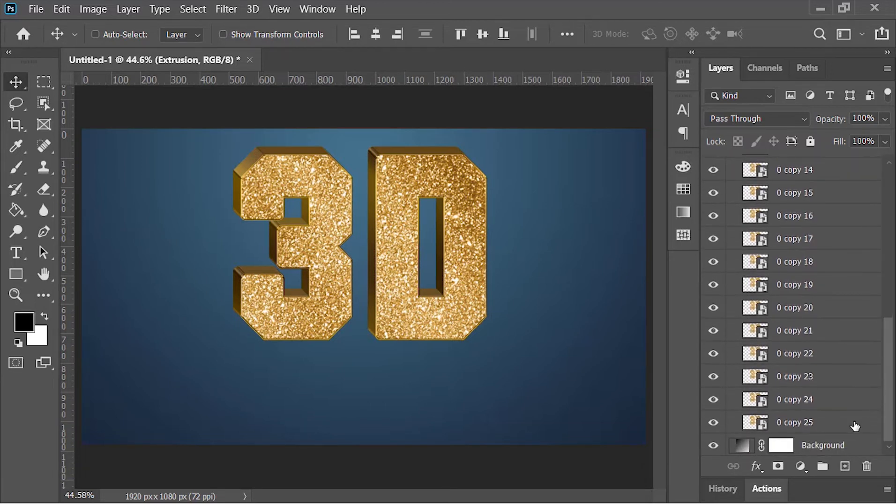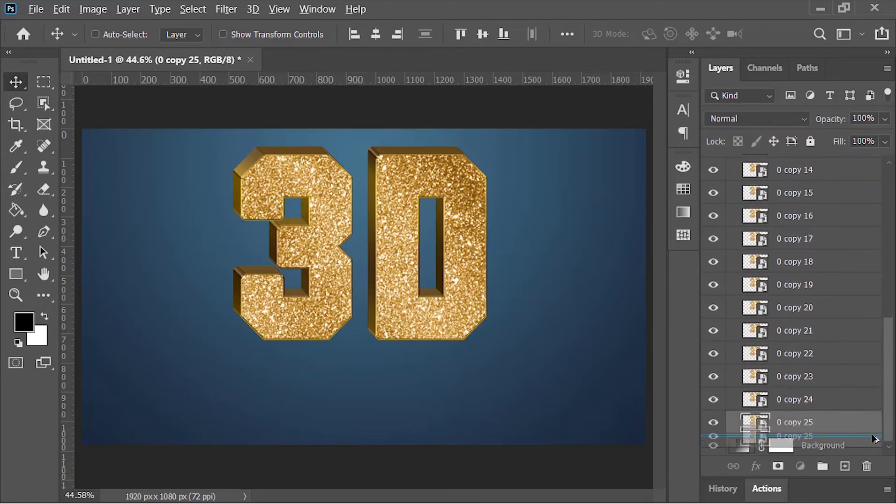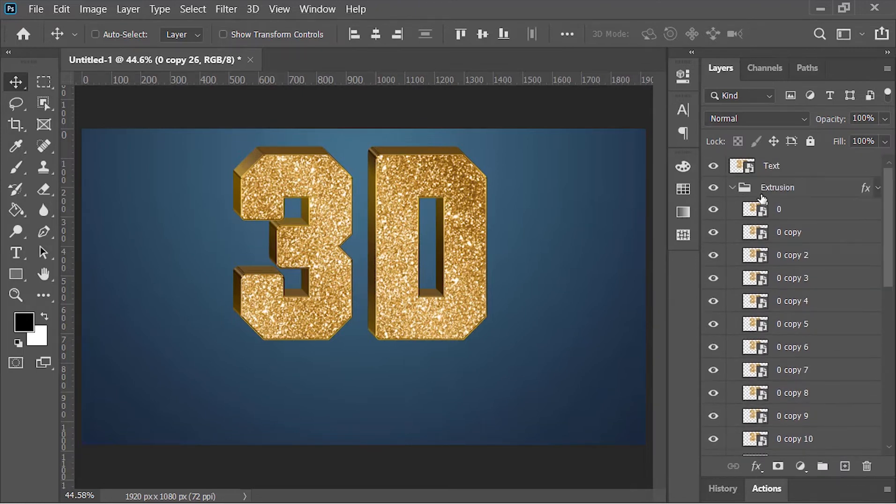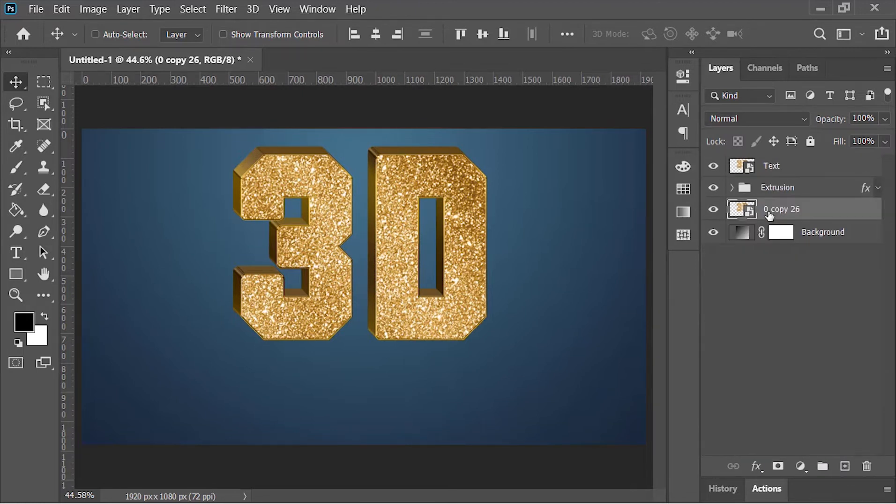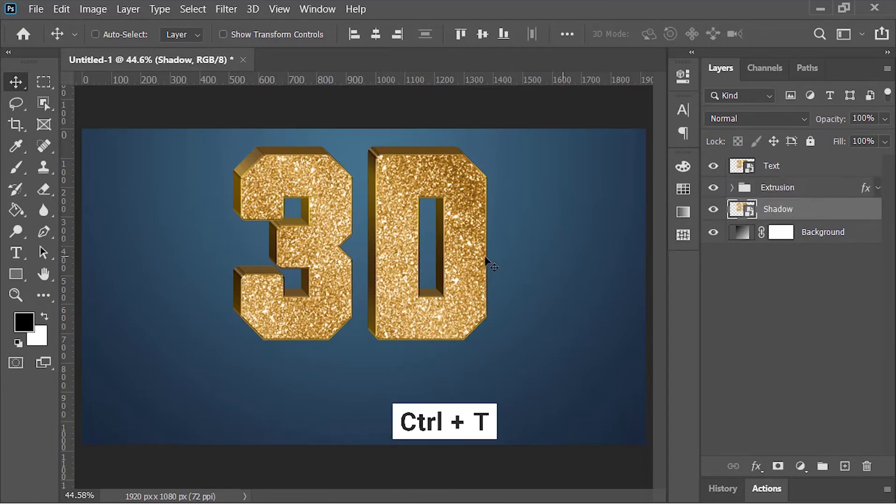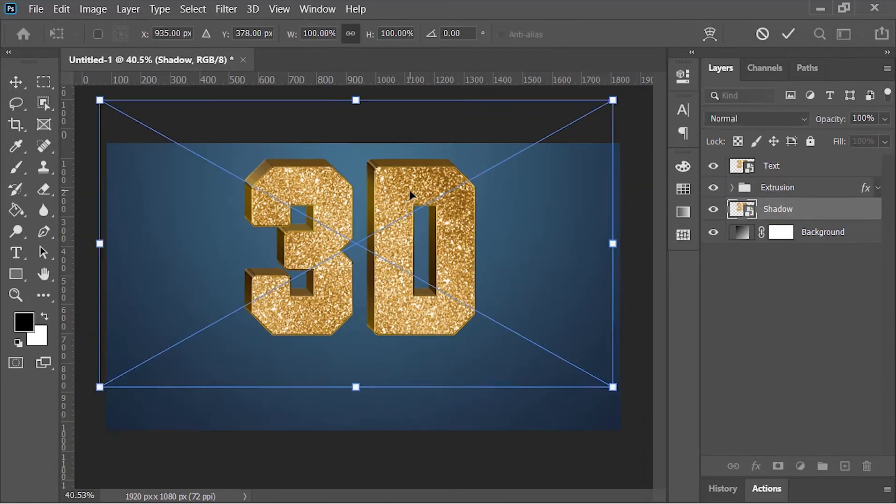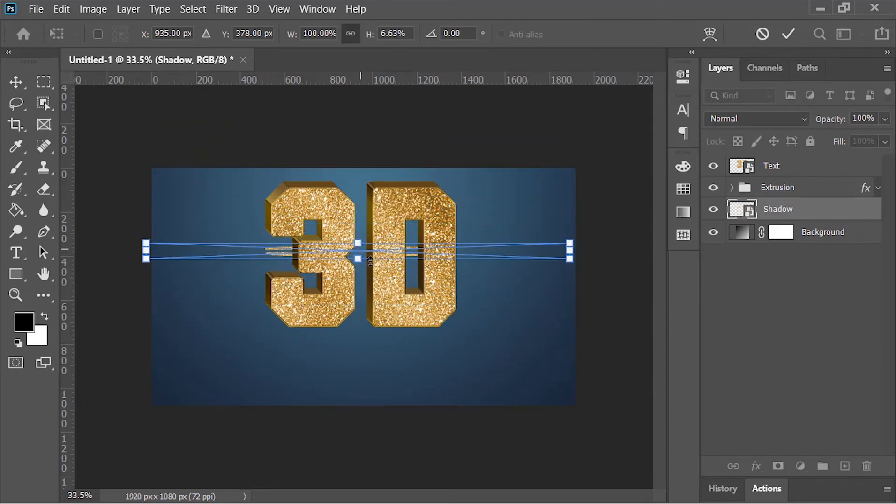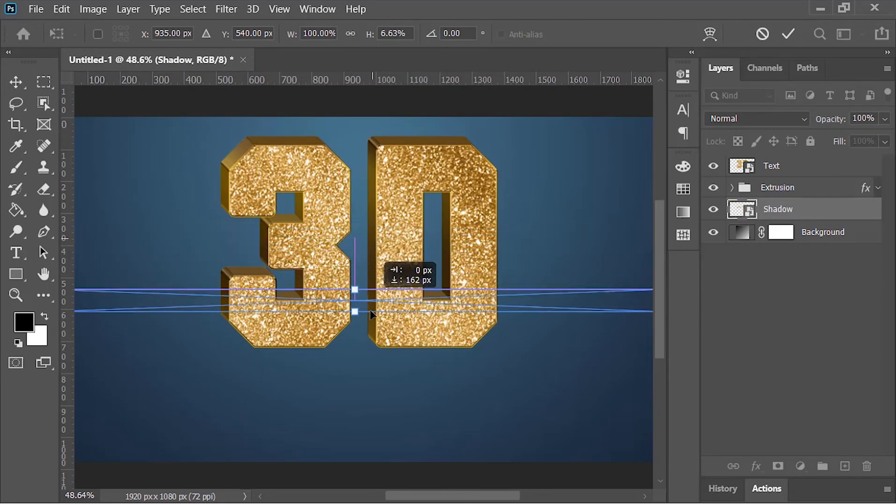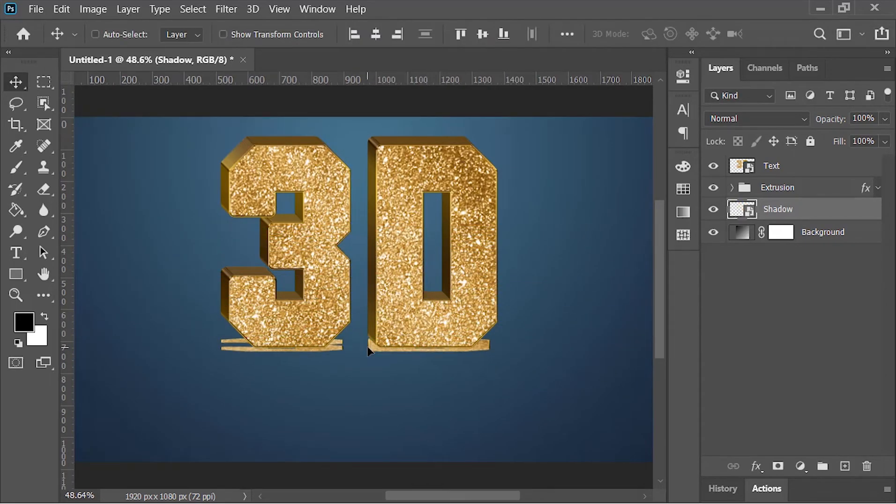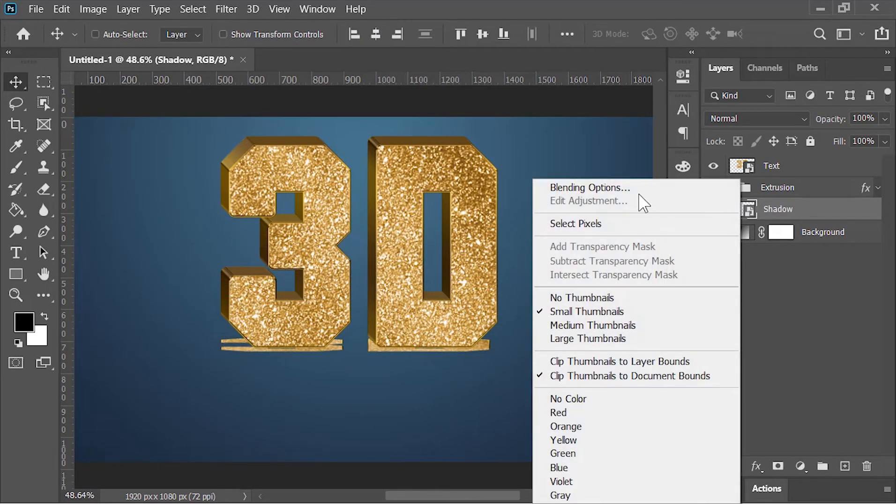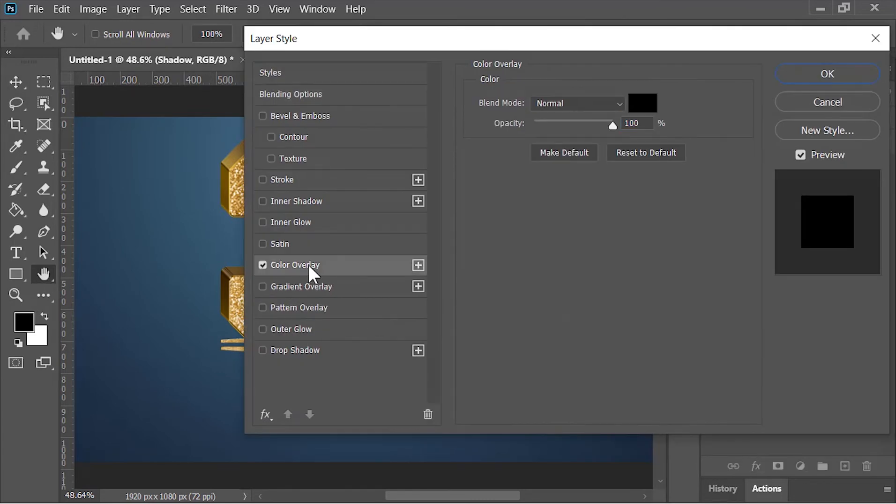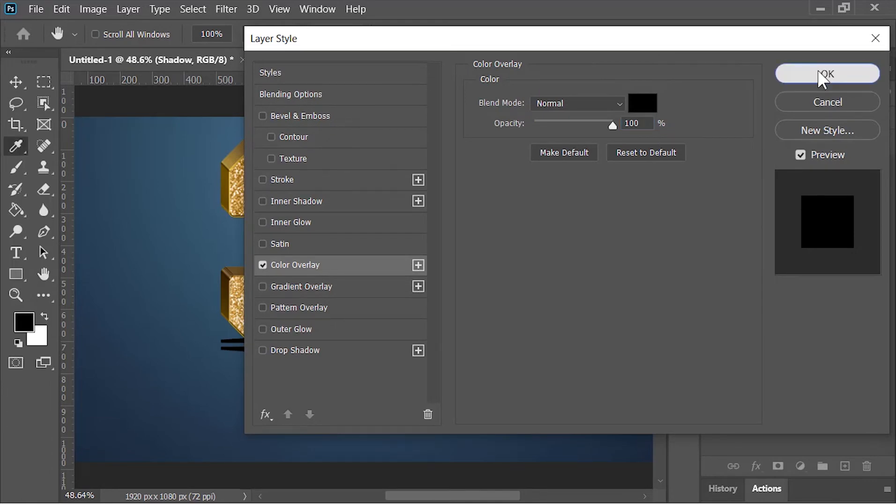Select this layer, hold Alt key on your keyboard and drag it down to duplicate it. Let's rename it 'shadow'. Press Ctrl+T to open transform tool. Squash it just like this and move it beneath the text layer. Right-click on this layer and choose blending option. Click on color overlay, add black color to it. Make sure the opacity is 100%. Hit OK.